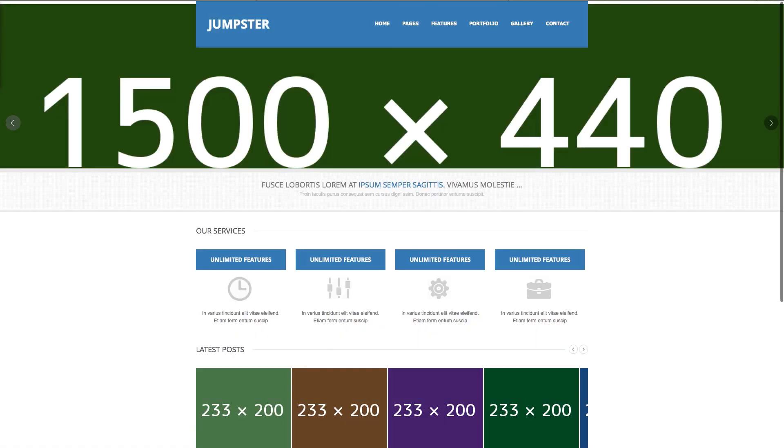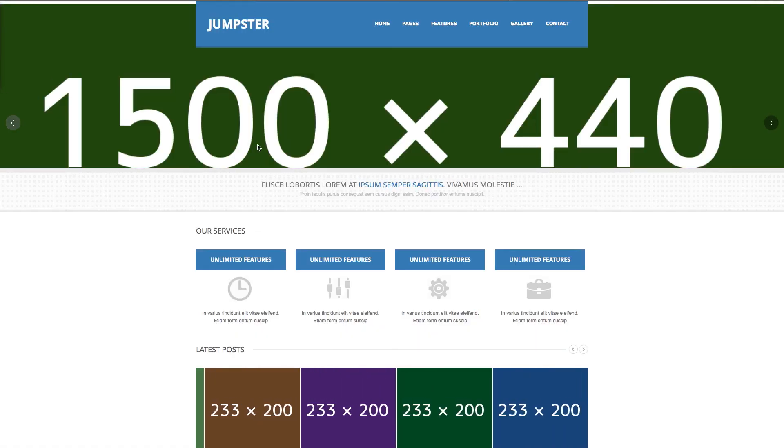And there you go. You have your template that you are able to edit and stuff like that.